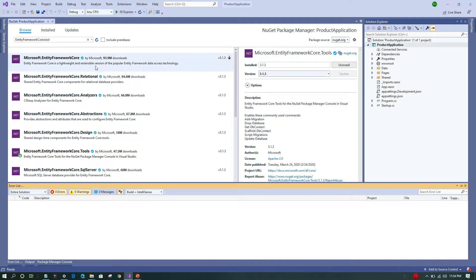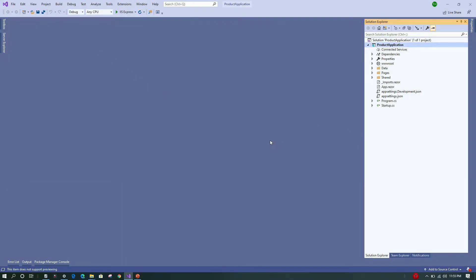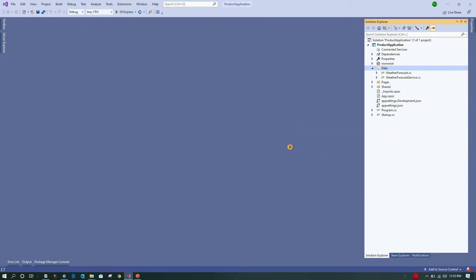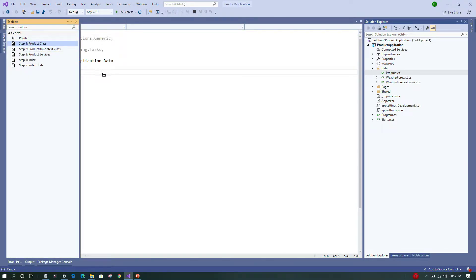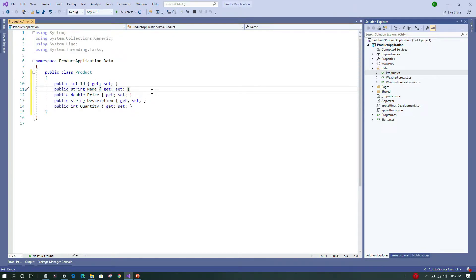All packages are now installed. Next, we'll go to the Data folder and add a class called 'Product'. This class is the center of the application — the idea is to create a product table in the SQLite database. The Product class has properties: ID, Name, Price, Description, and Quantity. This class will act as the entity that maps to a table inside the SQLite database.